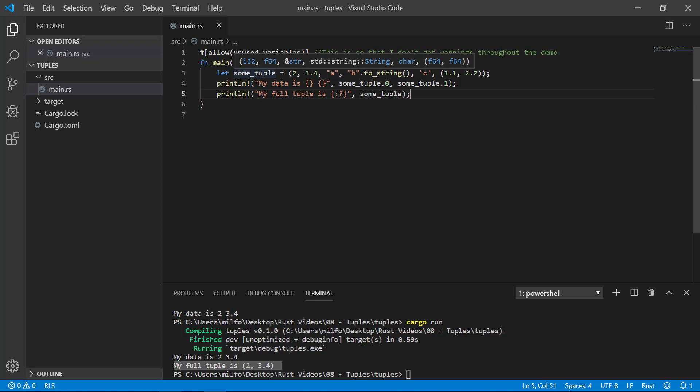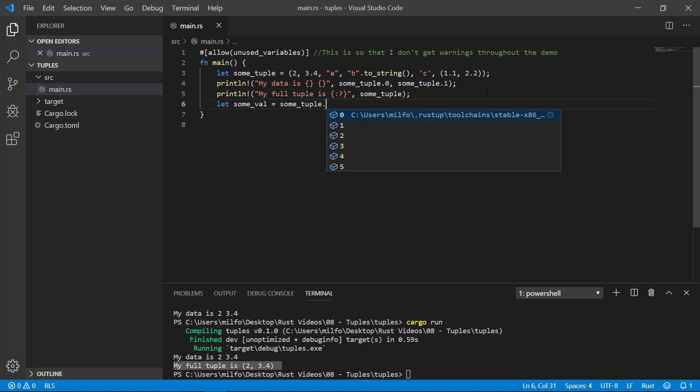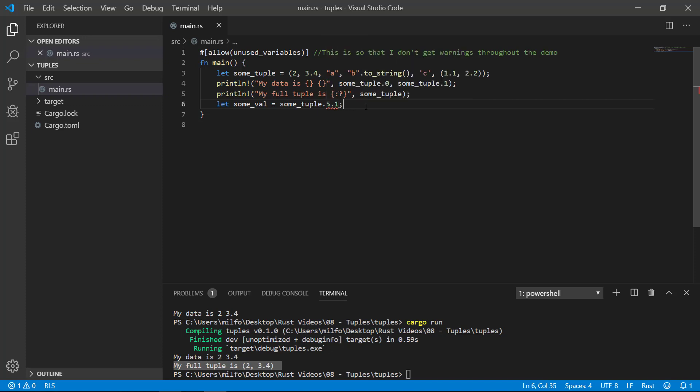However, accessing the nested tuple is not as straightforward as you'd think. Since the nested tuple is the last item, you'd think all you need to do is type some_tuple.5.1 to get the second element of the nested tuple. But you get a compile error. I'm not 100% sure why the compiler has issues with this, but there are a couple ways around it. If you put a space in between the 5 and the 1, it will compile. Weird, huh? Why does this work? Beats me.